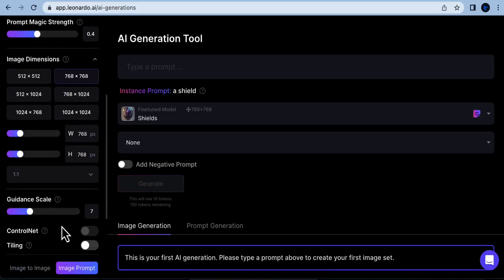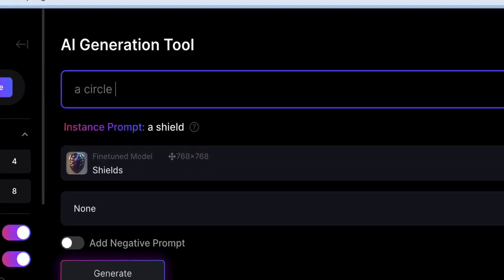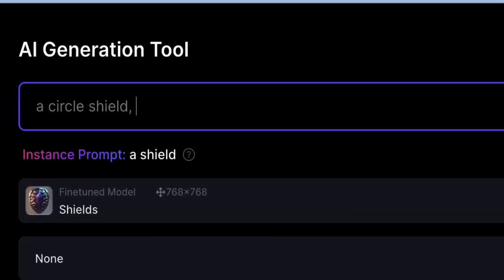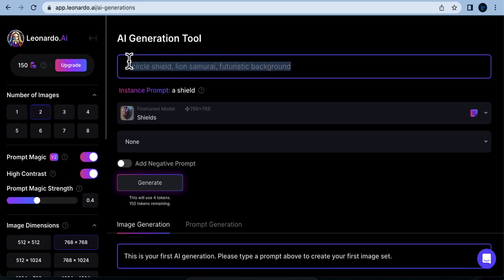Now it's time to enter your prompt. I'll type in: a circle shield, lion, samurai, futuristic background. Once you've entered your prompt, click on the Generate button.